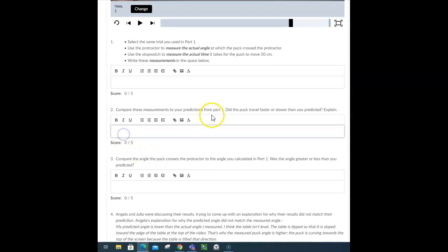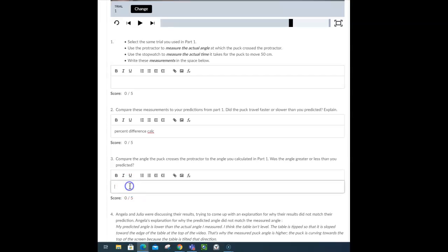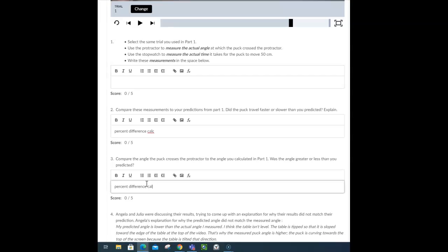Compare the predictions. The predictions, again, do a percent difference. Calculation here to show numerically how different they are. Compare the angle, again. So, this is comparing the speed part, and this is comparing the angle, which is another percent difference calculation.